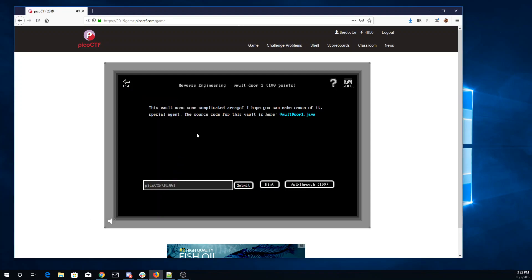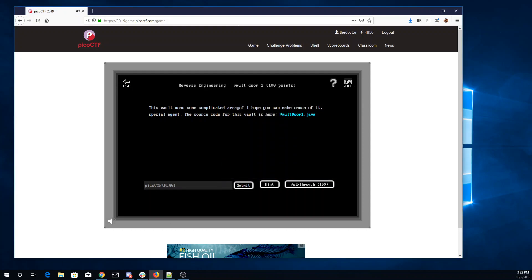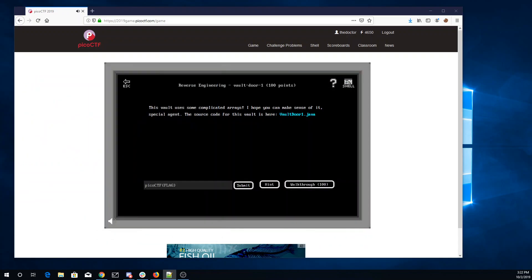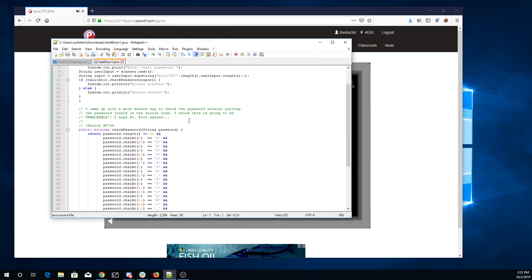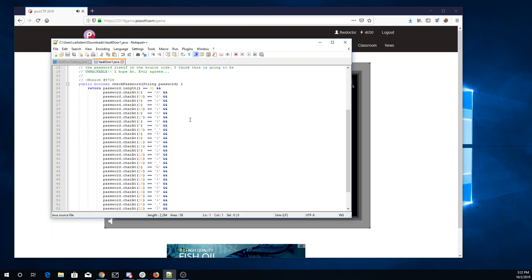On to Vault Door 1. This vault uses some complicated arrays. I'll download that source code. Here we go. Enter the vault password. I want the password length to be 32. A bunch of characters here — it looks like they're in random order.